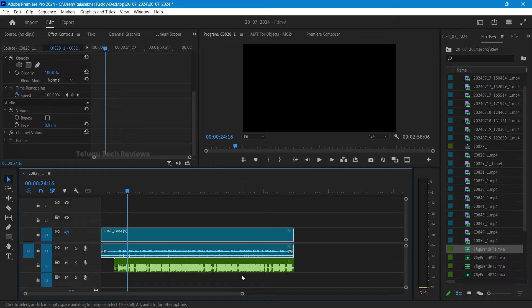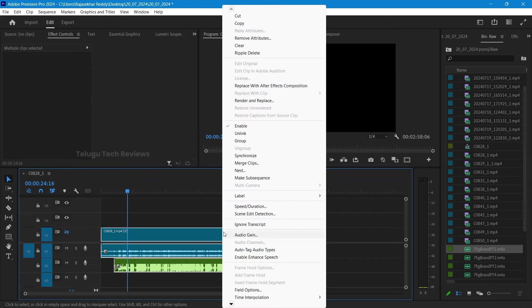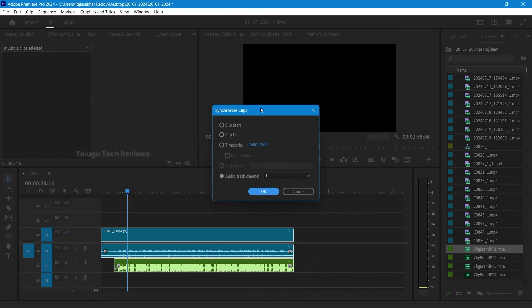After that, you will select the clips. Then, press the right-click option. To unselect the option, you will have to get the synchronize option.